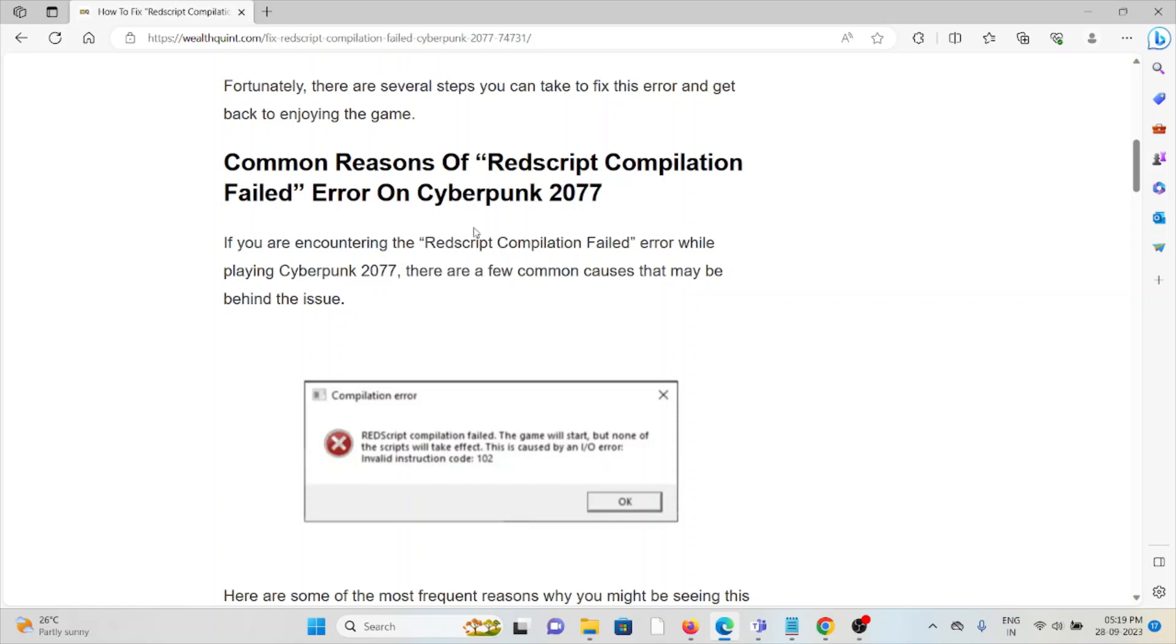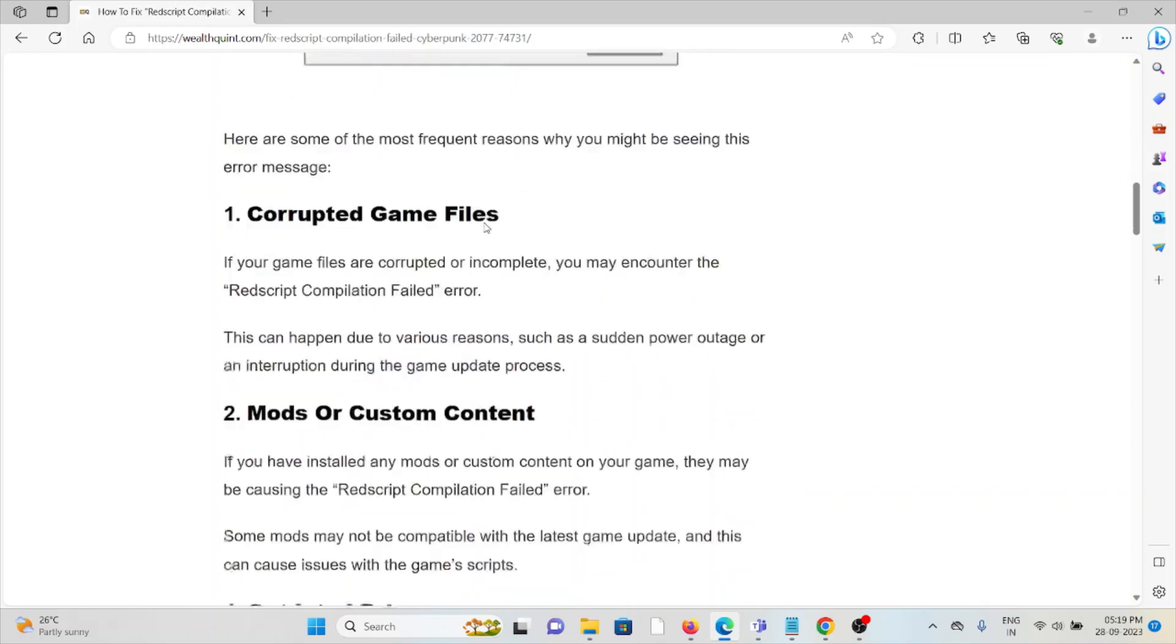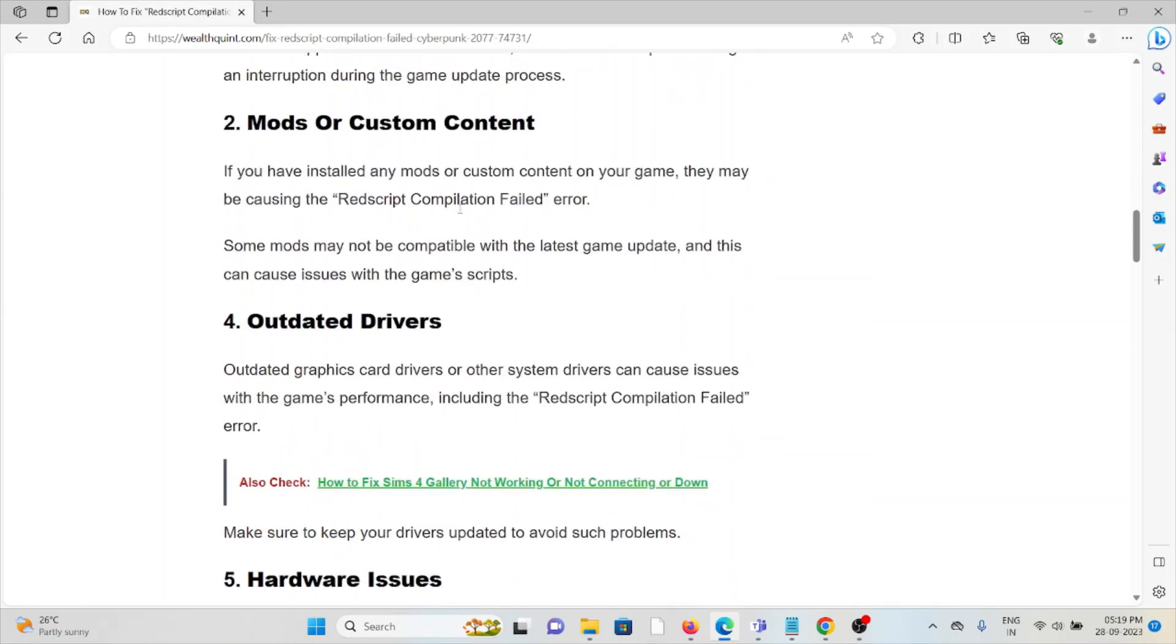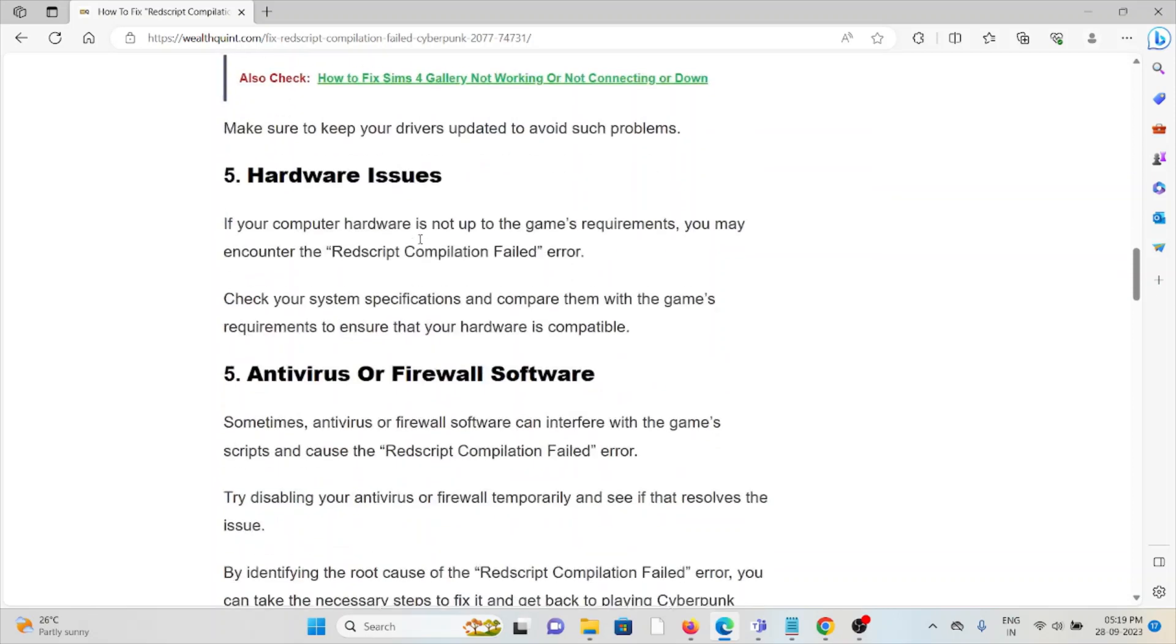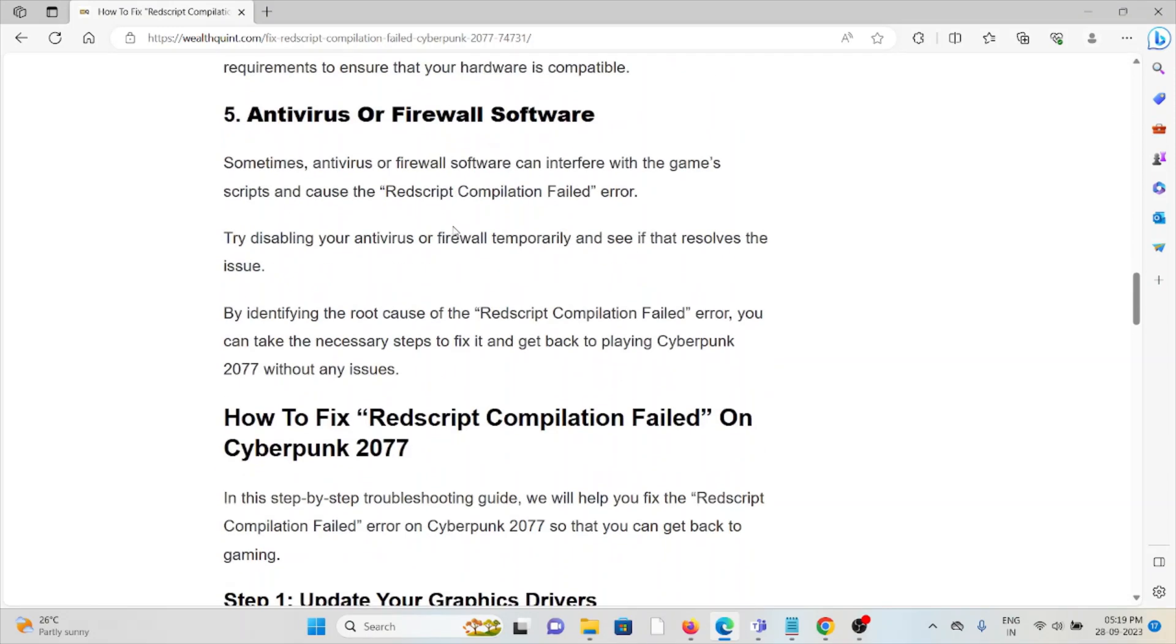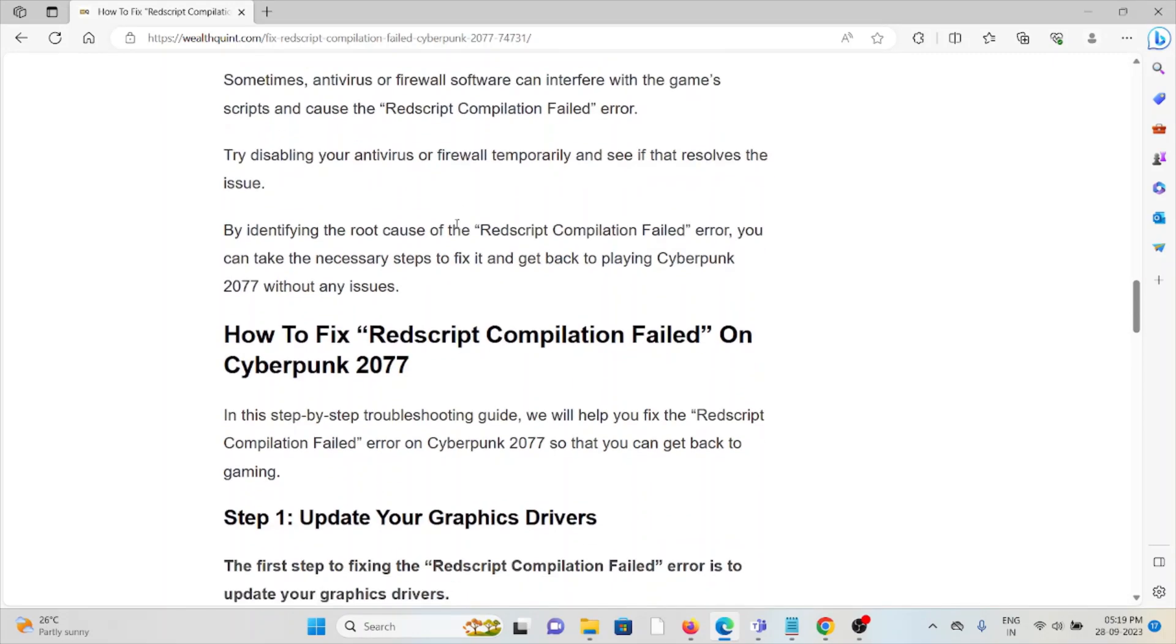Let's see some of the common reasons for the Redscript Compilation Failed error on Cyberpunk 2077. The first causes are corrupted game files, mods or custom content, outdated drivers, hardware issues, and antivirus or firewall software.